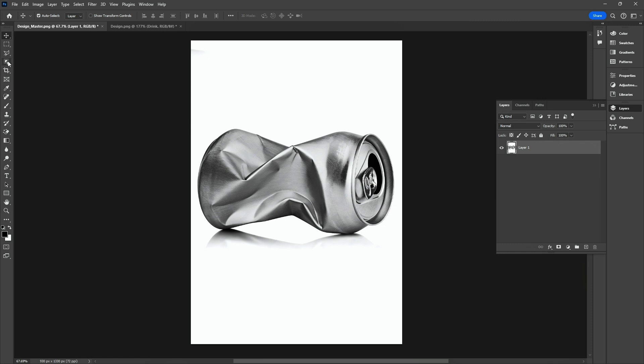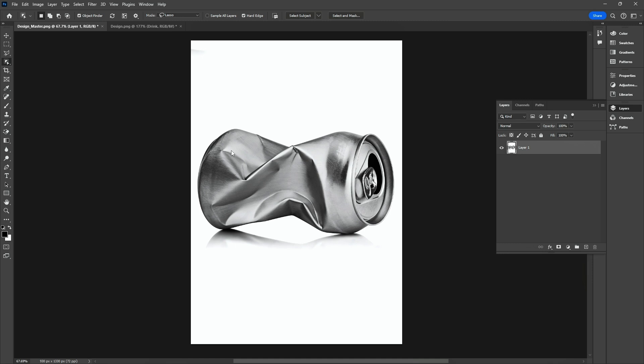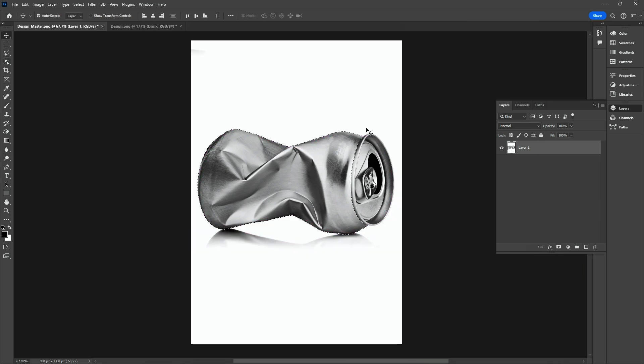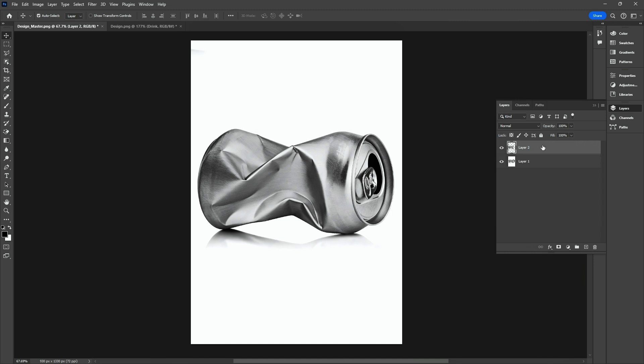Choose the Object Selection tool and create a selection. Remove the unnecessary parts from the selection. Press Ctrl J to create a copy.